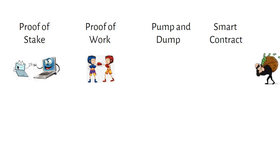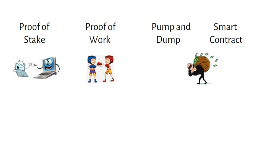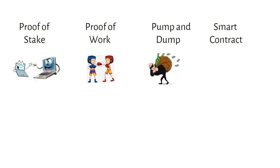A pump and dump is when a group of individuals buy a large amount of crypto to artificially increase the price, then quickly sell the crypto at a profit.